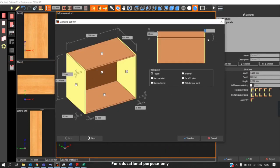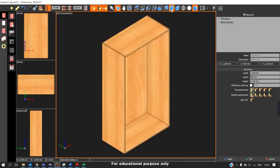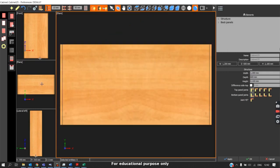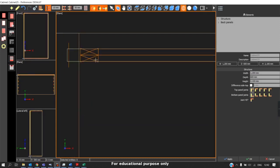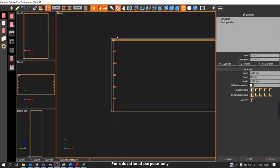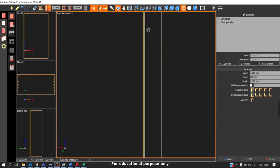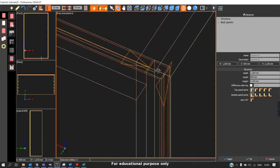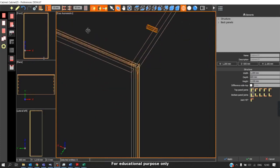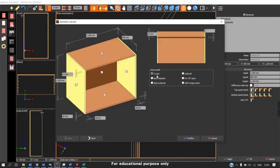Coming to the back panel joinery, we have 5mm as the default thickness. To change it to our requirement, we can enter the value. There are six types of back panel joinery. The most commonly used default is the two-joint. Two-joint is where the back panel is placed in the groove. When we switch to wireframe view, we can see the back panel is placed in the groove provided — you can clearly see the back panel is placed in the slot on the panels.